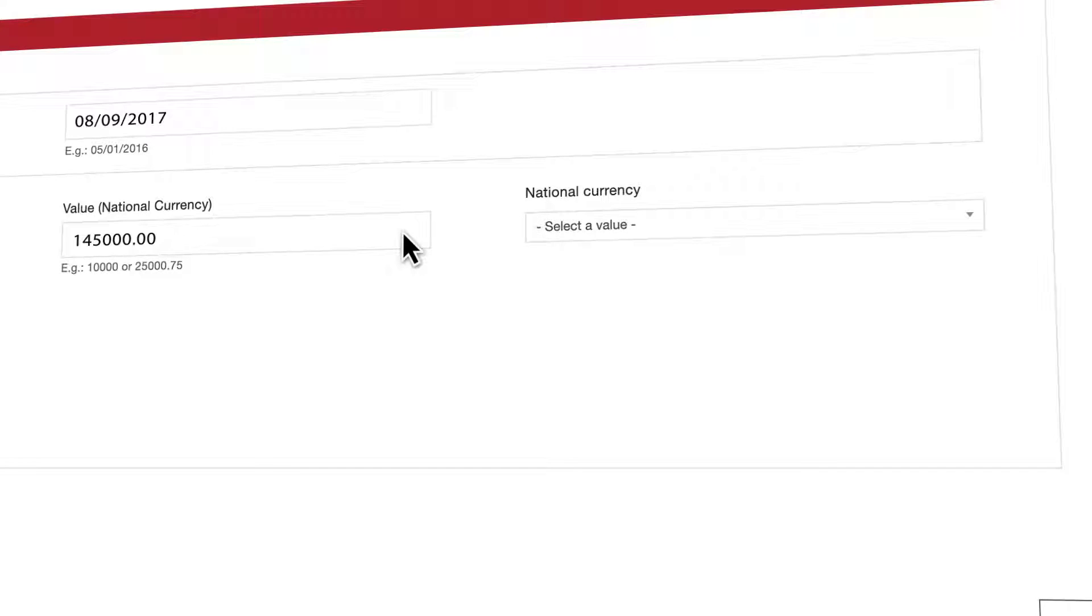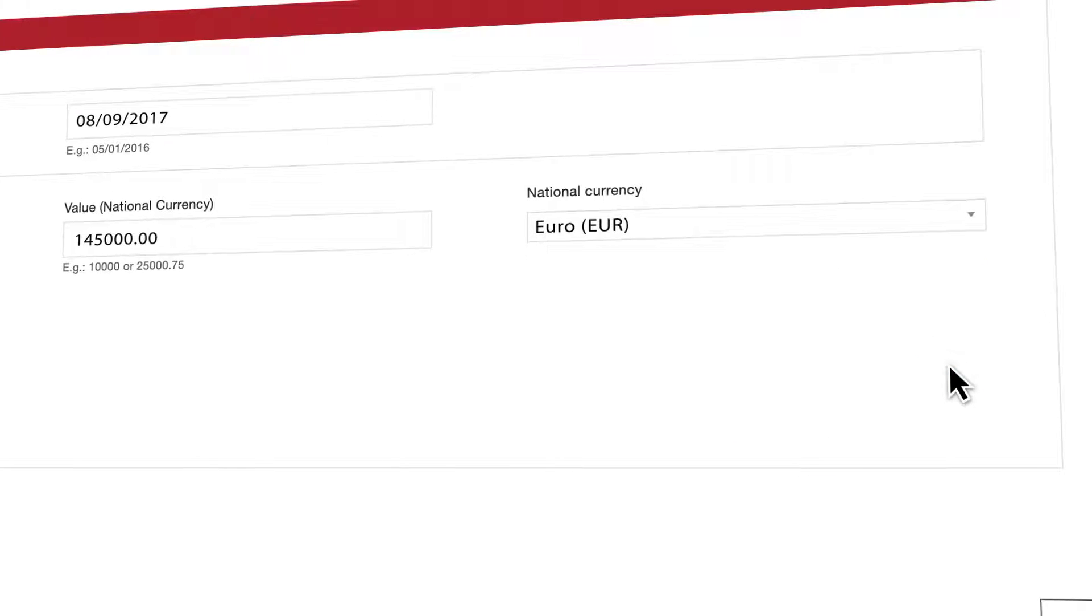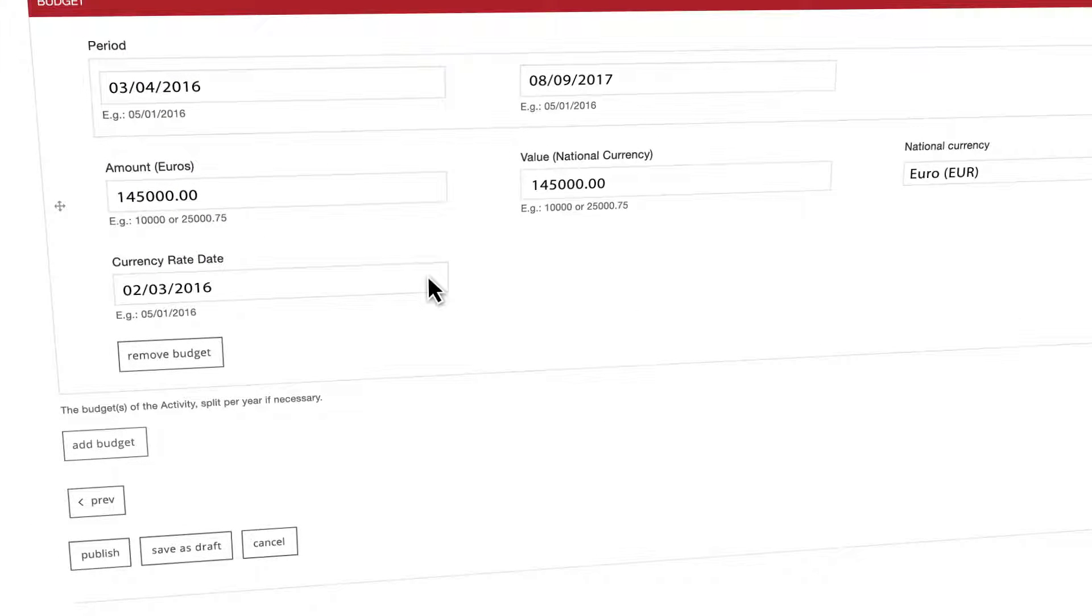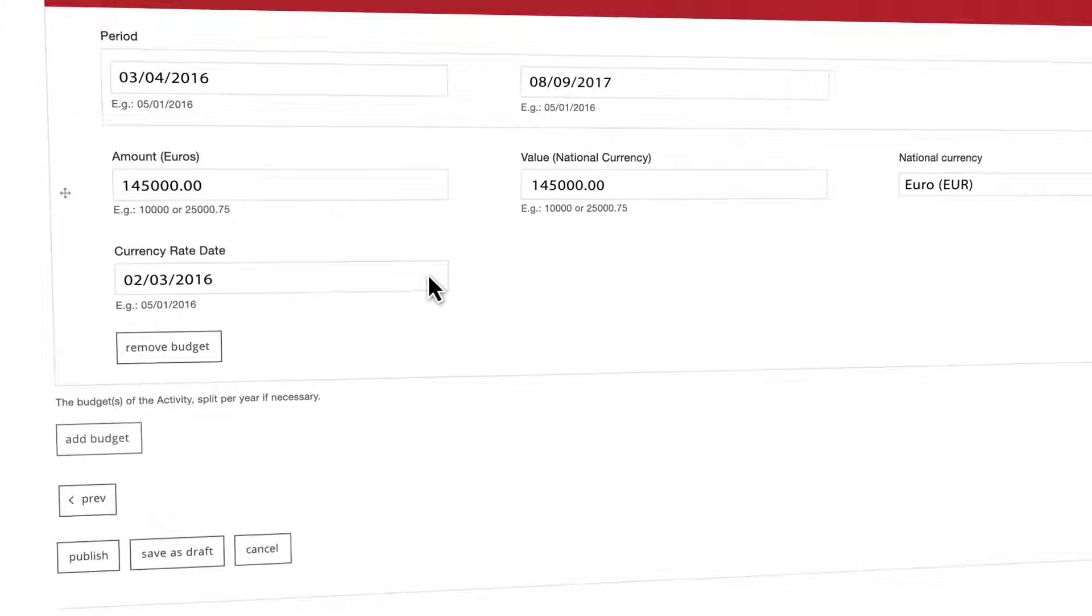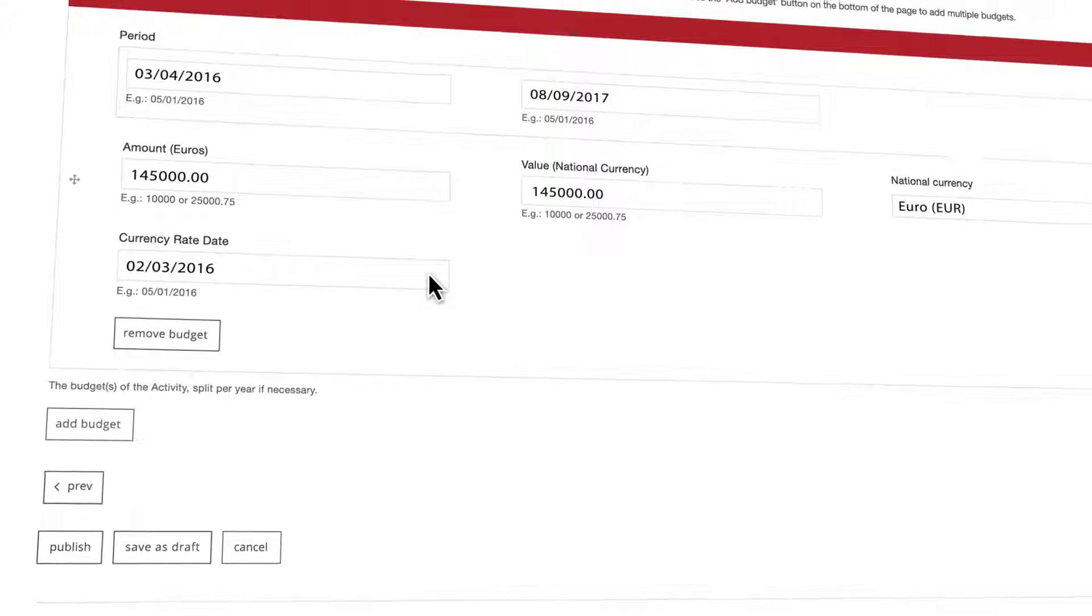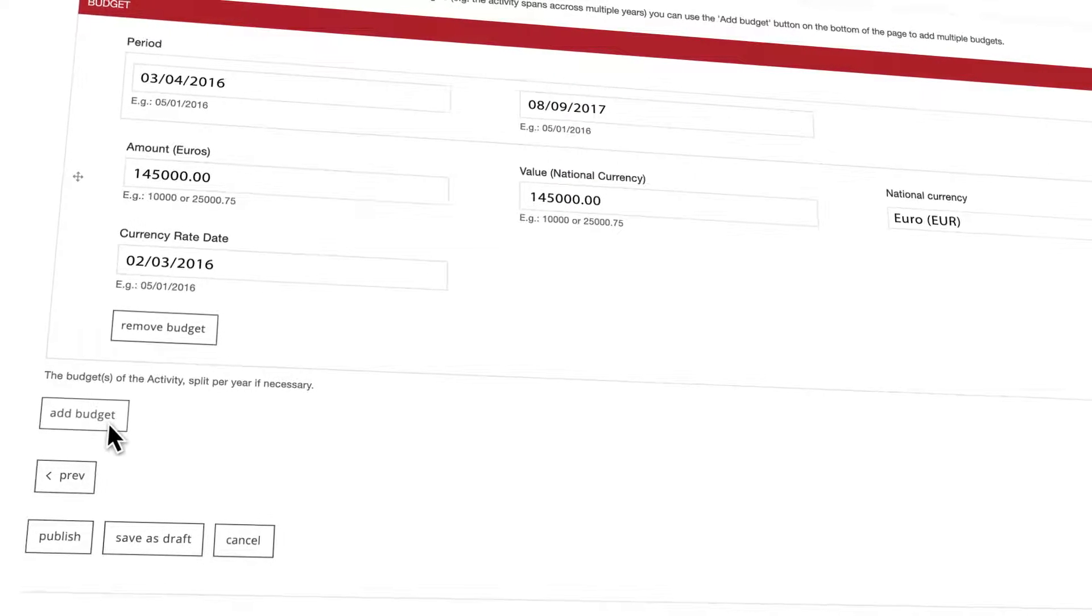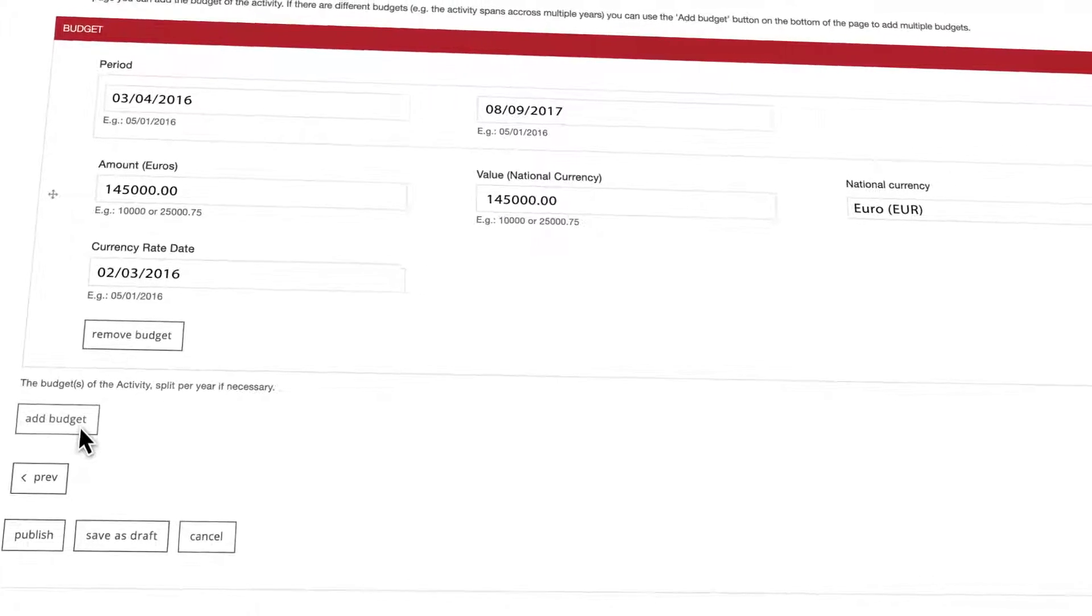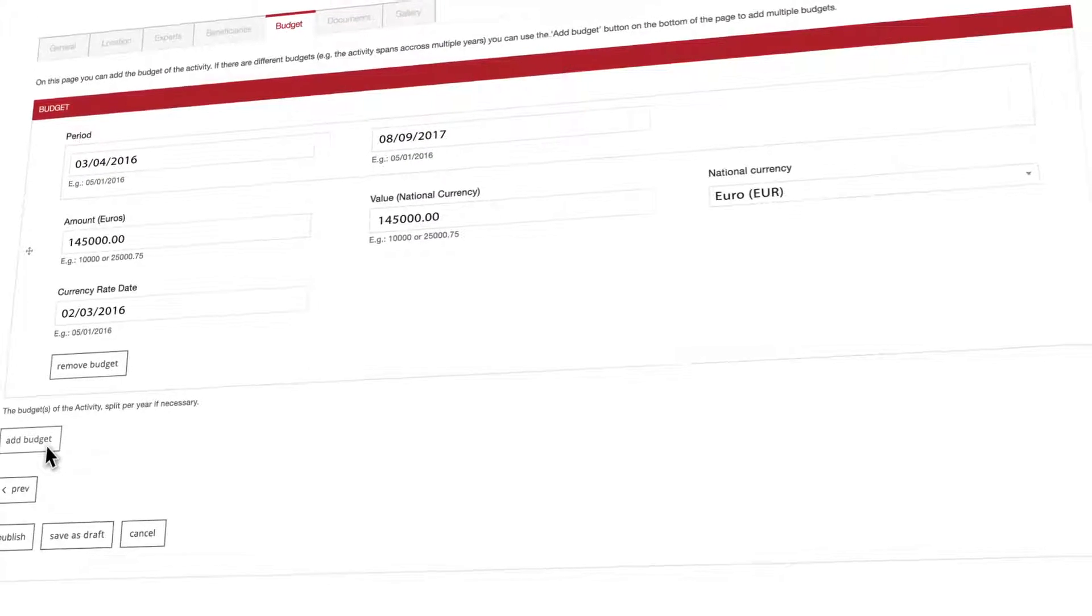First define the period for your budget, then its value in your national currency. When you do so please define which is your currency by clicking on the national currency drop-down field and picking the right option. Note that the currency rate date is important when you fill in these fields. Now that everything is filled in please click on the add budget button. If multiple budgets are applicable or if your budgets are spanned across multiple years you can add more than one budget in this tab.